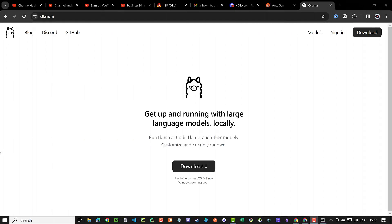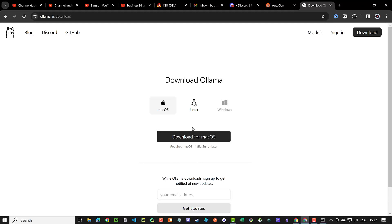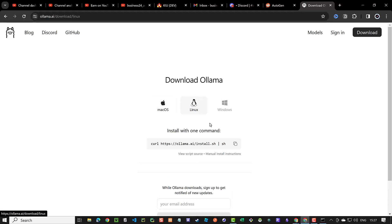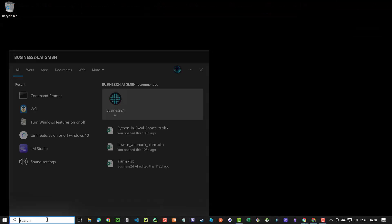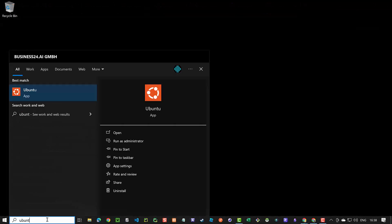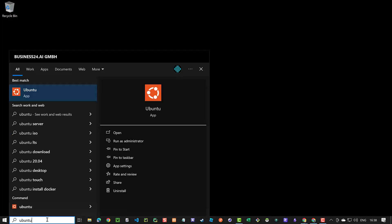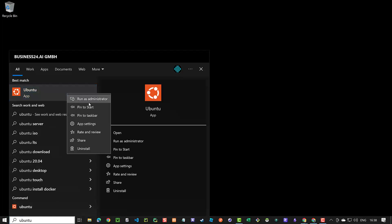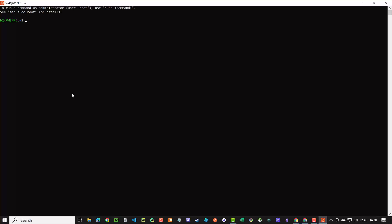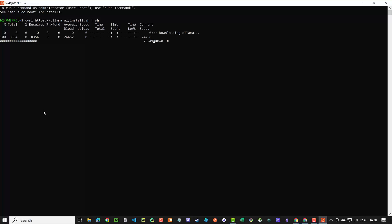We navigate to olama.ai, then to the Download page, and click on the Linux version to see the command needed to install OLAMA on Linux and copy it. Back on our machine, we search for Ubuntu and run it as Administrator. When we see the prompt, we paste the install command for OLAMA and hit Enter.